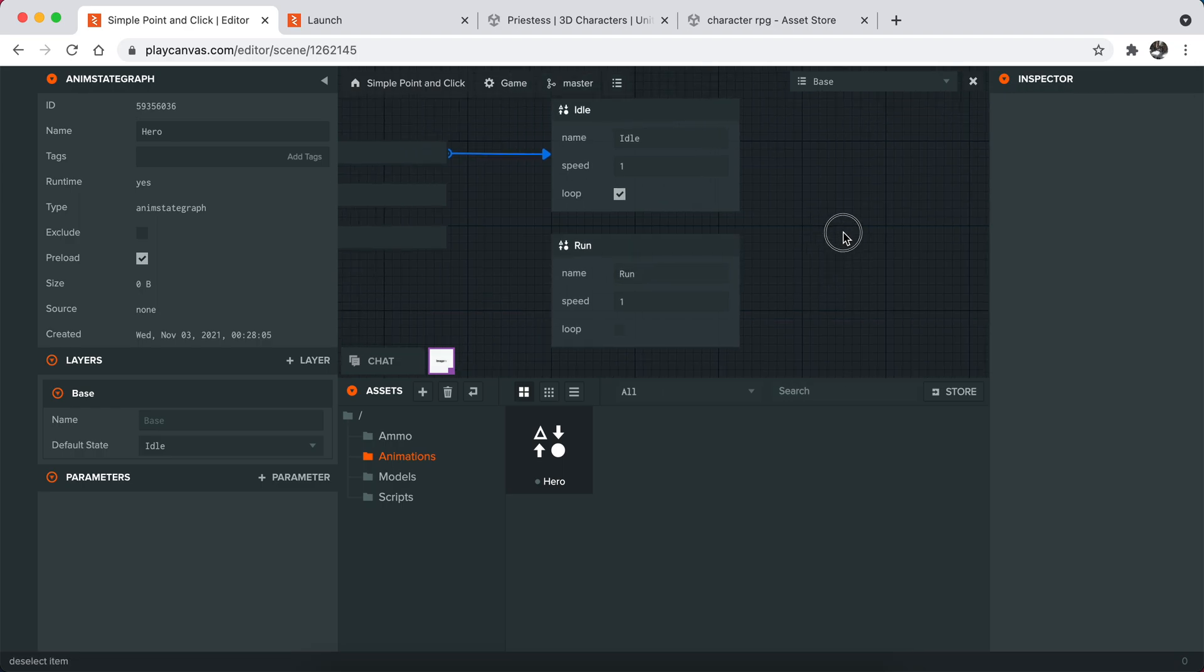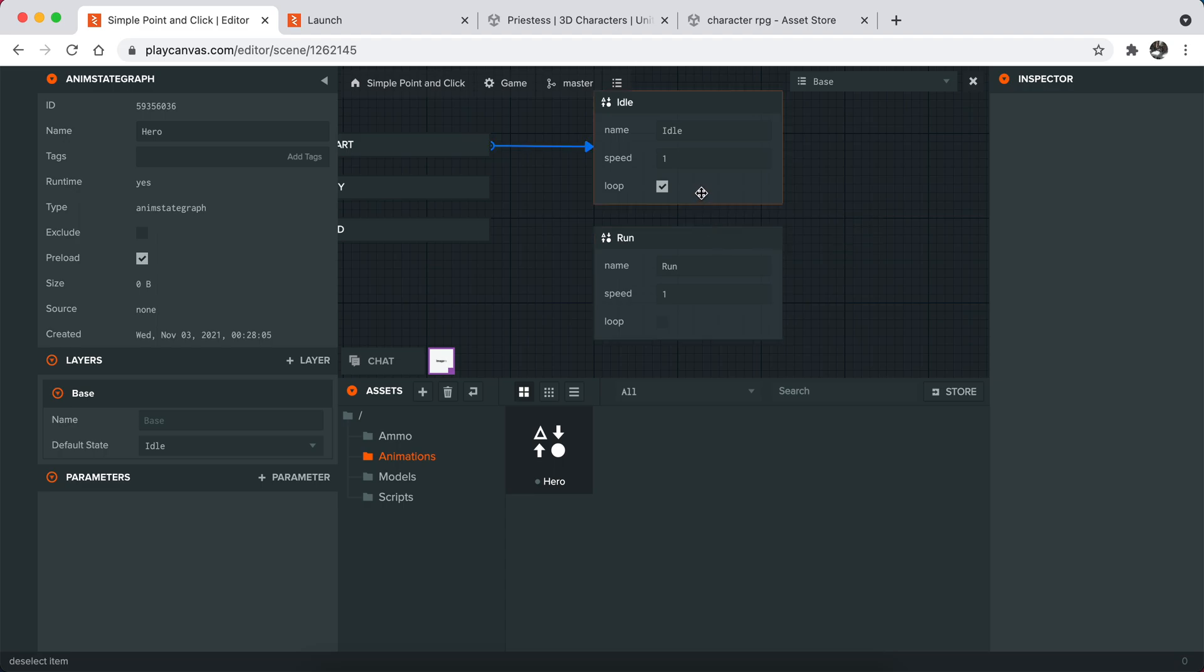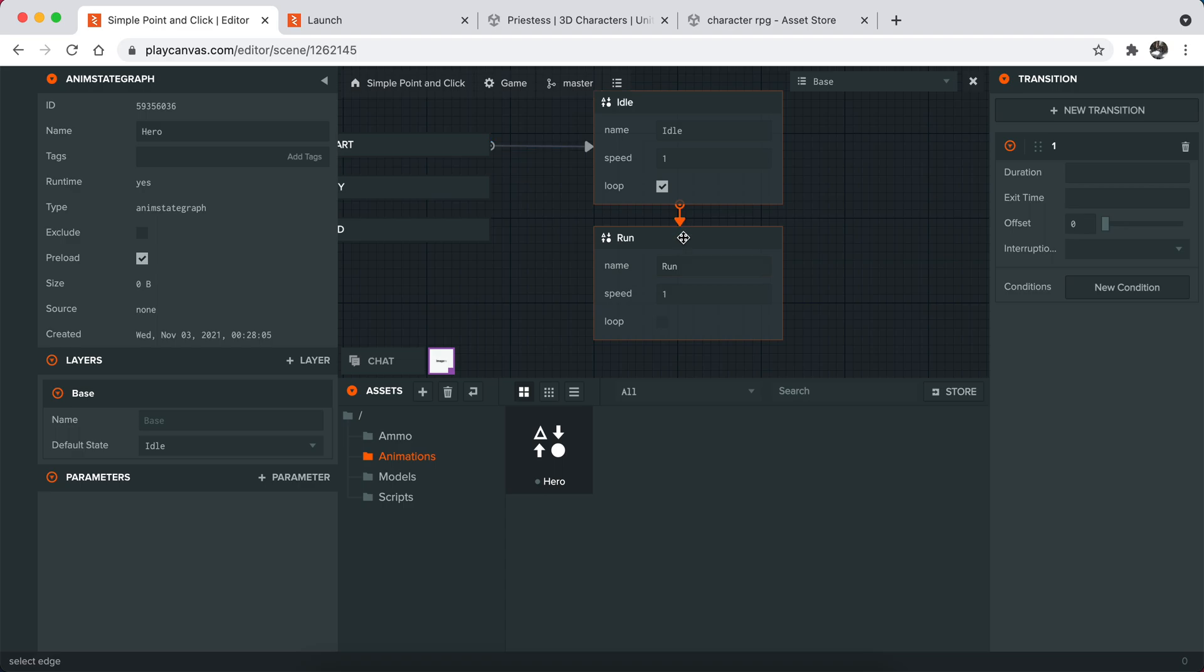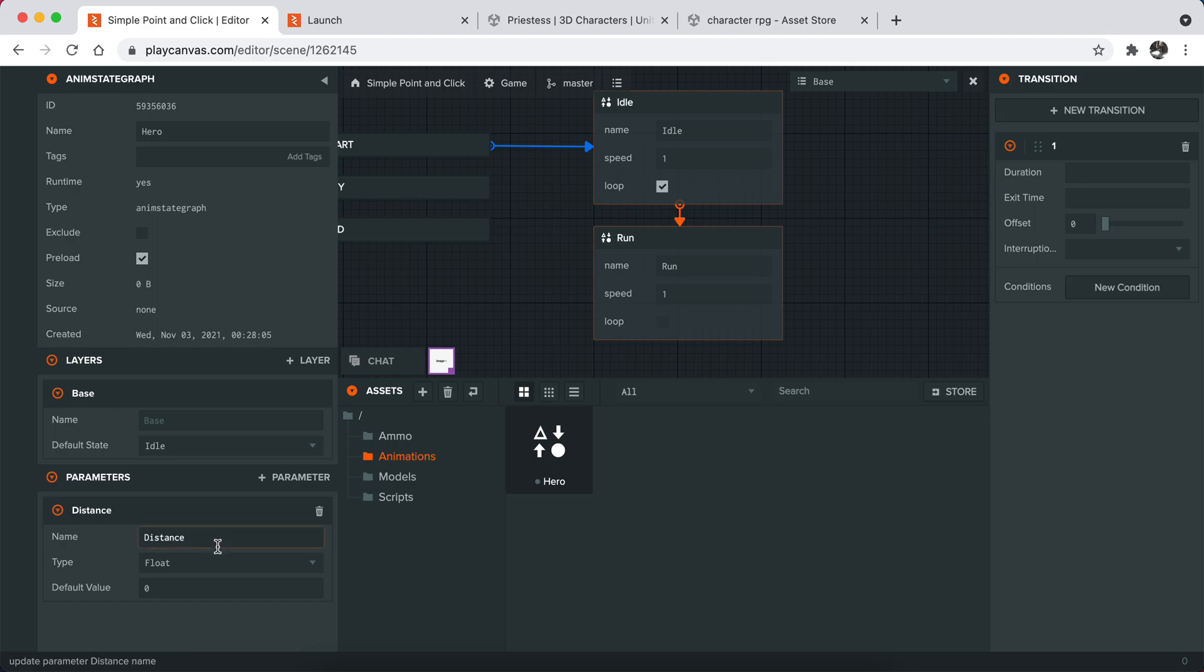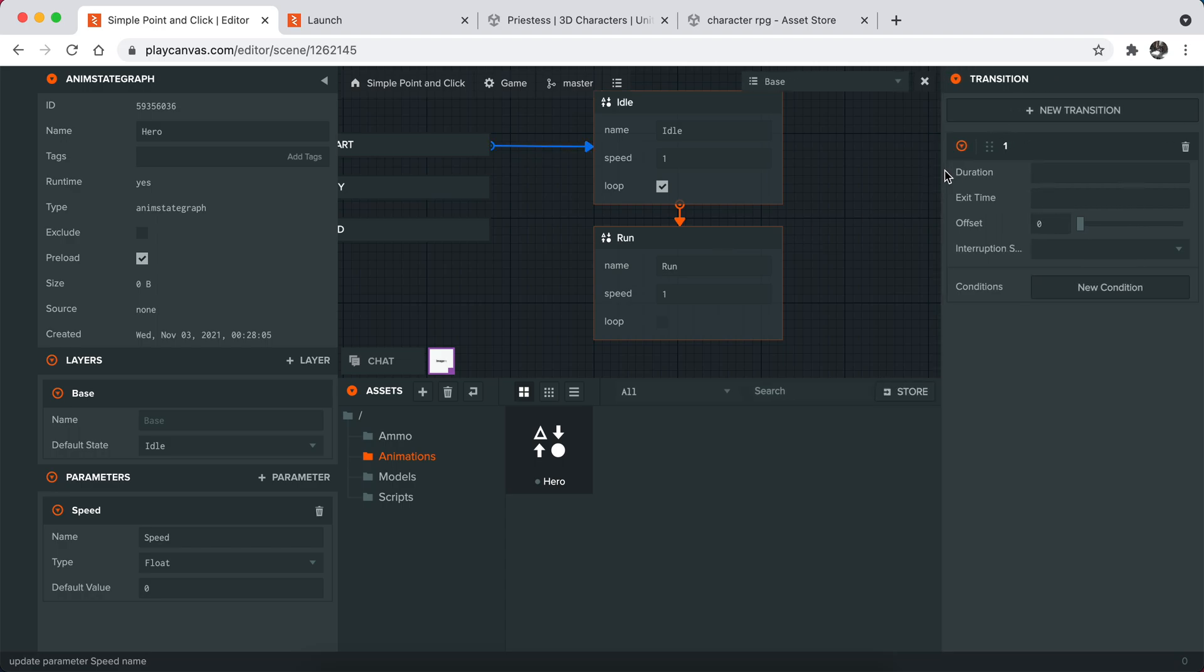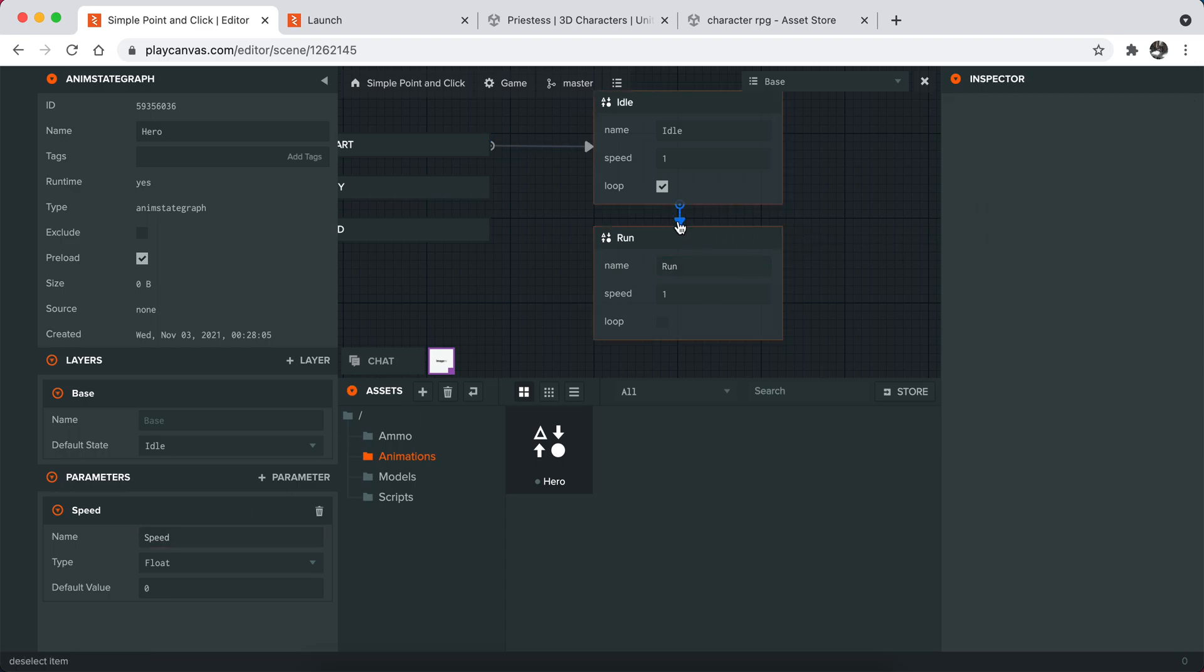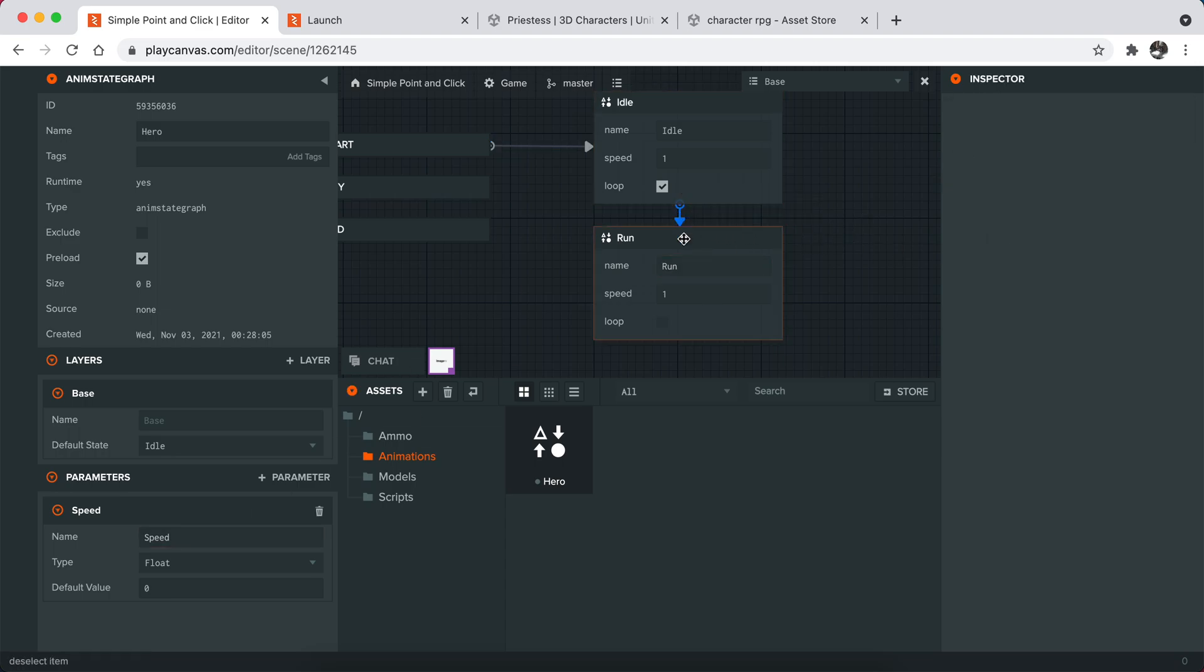What I need to do is basically I'm going to define a condition for this system. If our speed is greater than some sort of value, we will basically switch to run. I added a transition between idle and run and also added a parameter here like this.